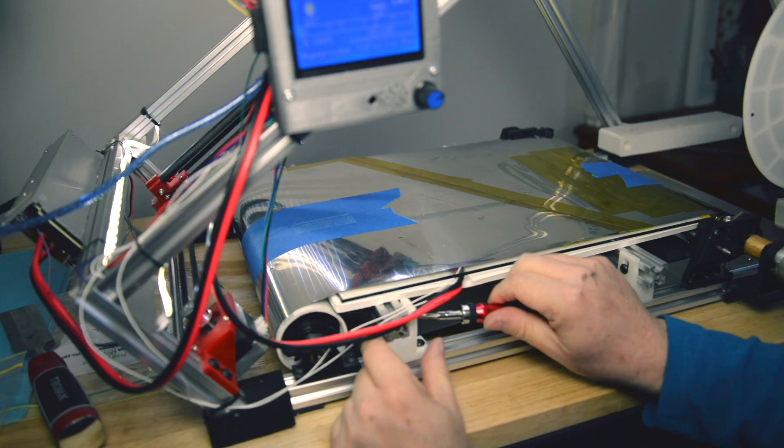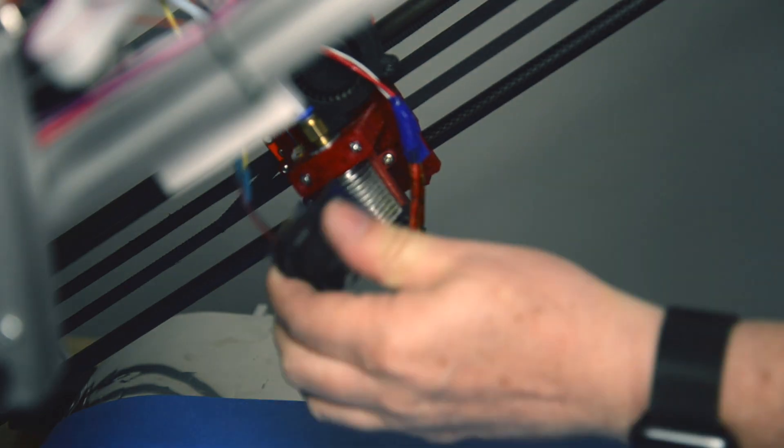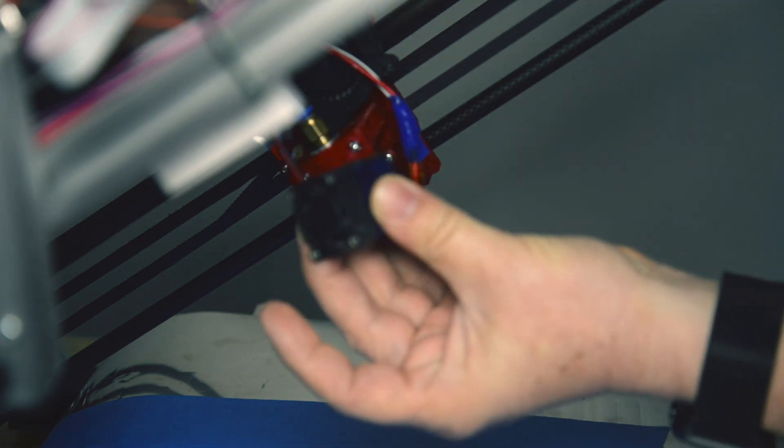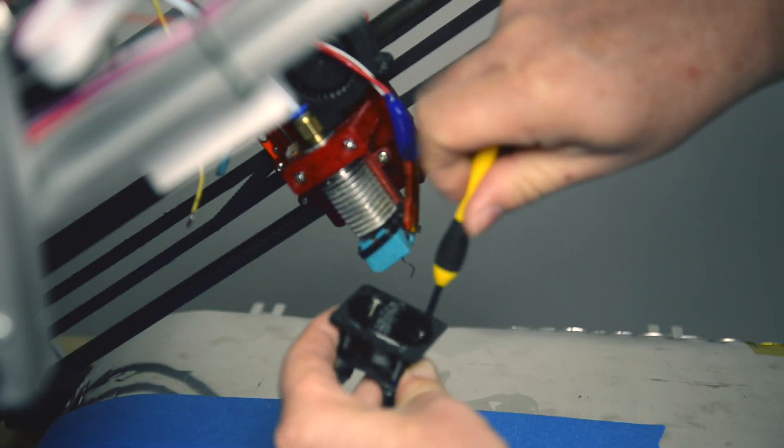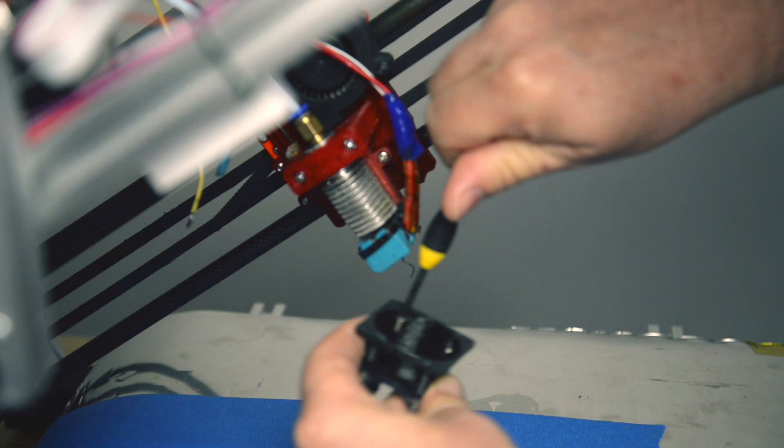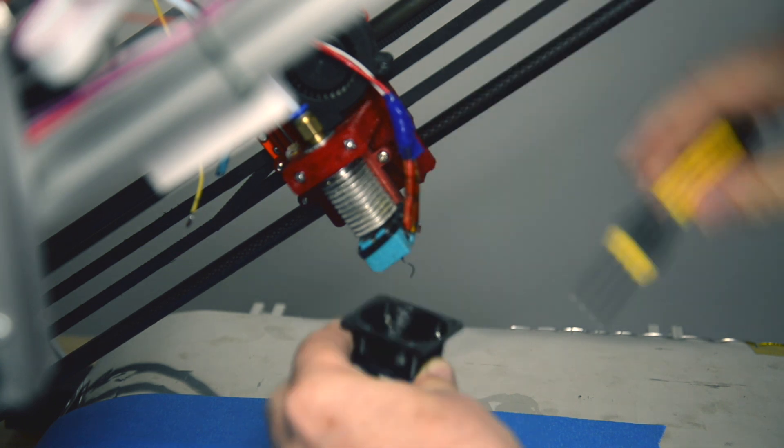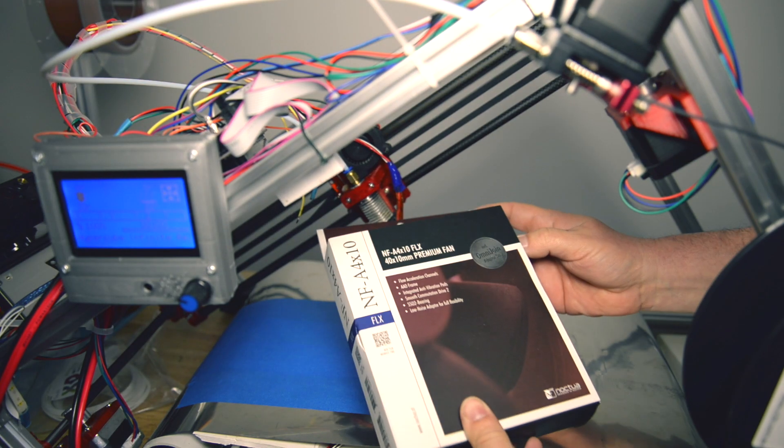The next improvement I made was to install a Noctua fan but because it's a 40 millimeter fan I had to print this 30 to 40 millimeter fan adapter. First I got rid of the old fan. I reused the plastic that clamps around the cooling fins.